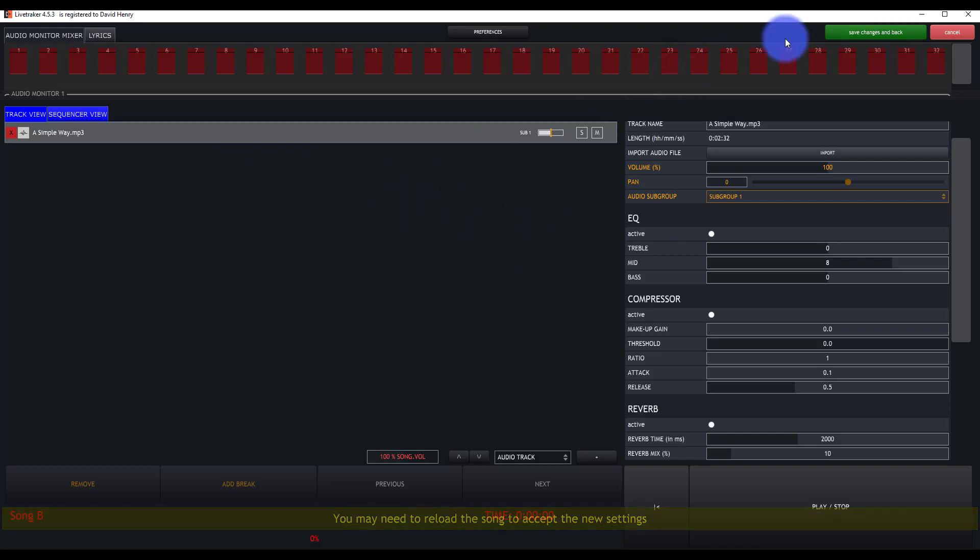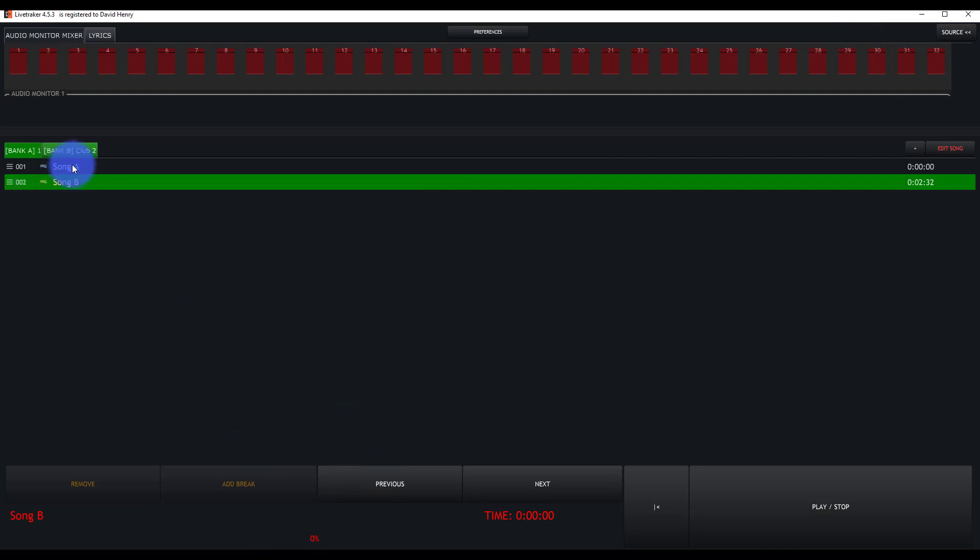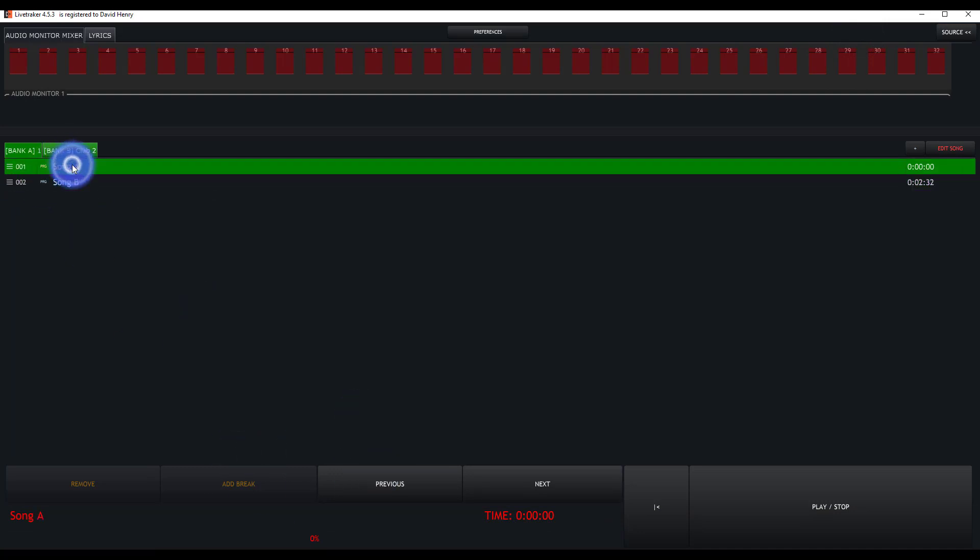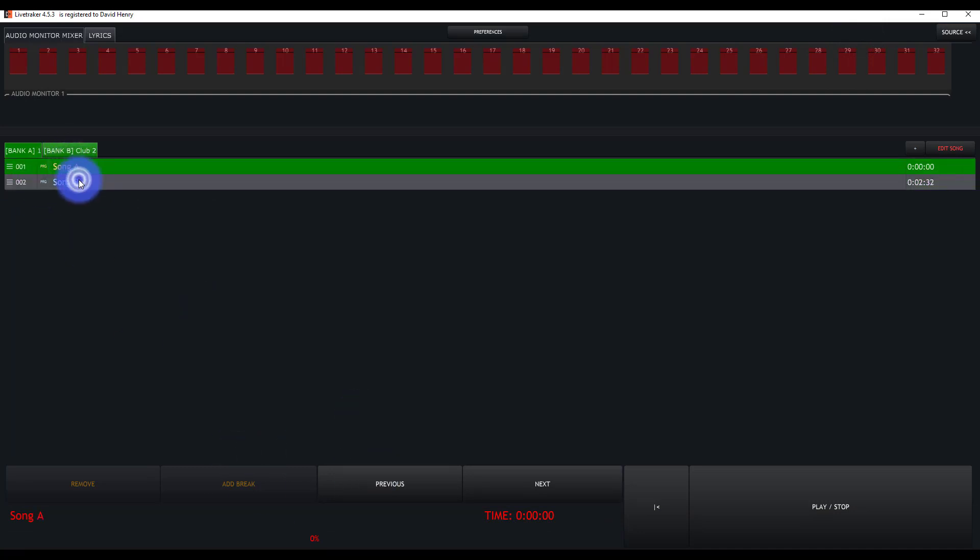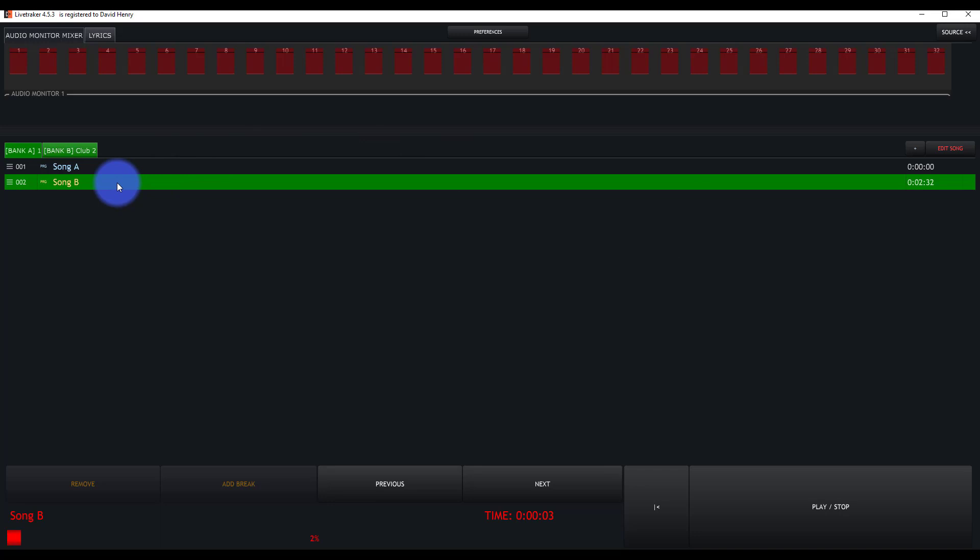Then you can go ahead. I like to go save changes and back, and then it talks about reloading the song at the bottom there. So I just go to a different song, come forward to song B, press the spacebar or play right here. And like that, my music plays. So now I've got a song in here.